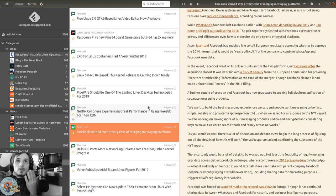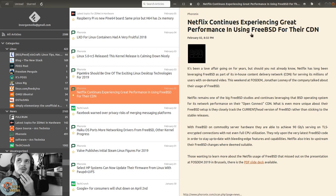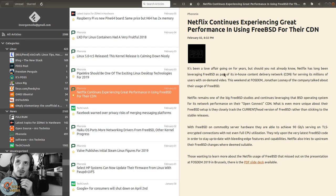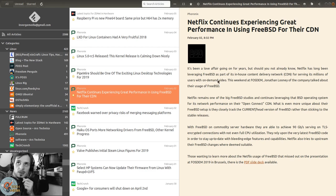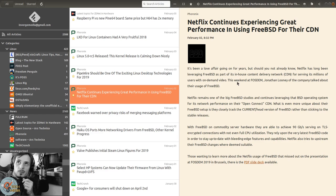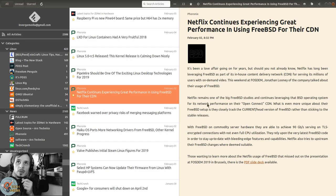Netflix continues experiencing great performance using FreeBSD for their CDN. It's been a love affair going on for years. Netflix has long been leveraging FreeBSD as part of its in-house content delivery network for serving millions of users with on-demand video. This weekend at FOSDEM, Jonathan Looney of the company talked about their usage of FreeBSD.